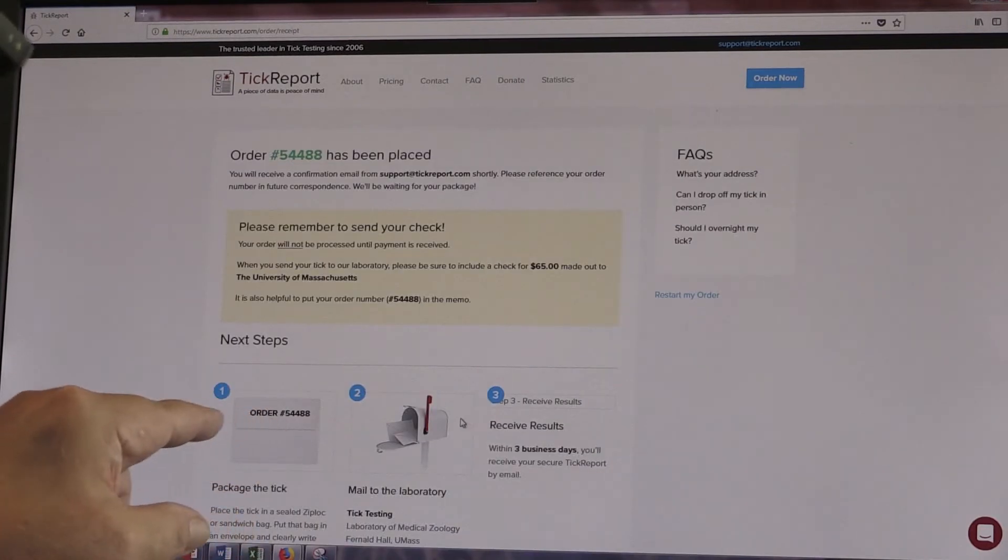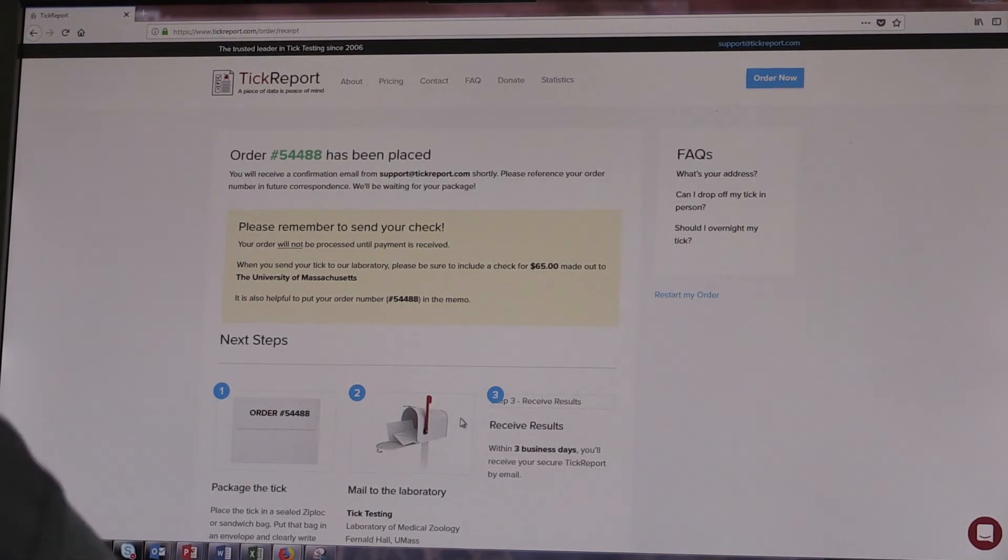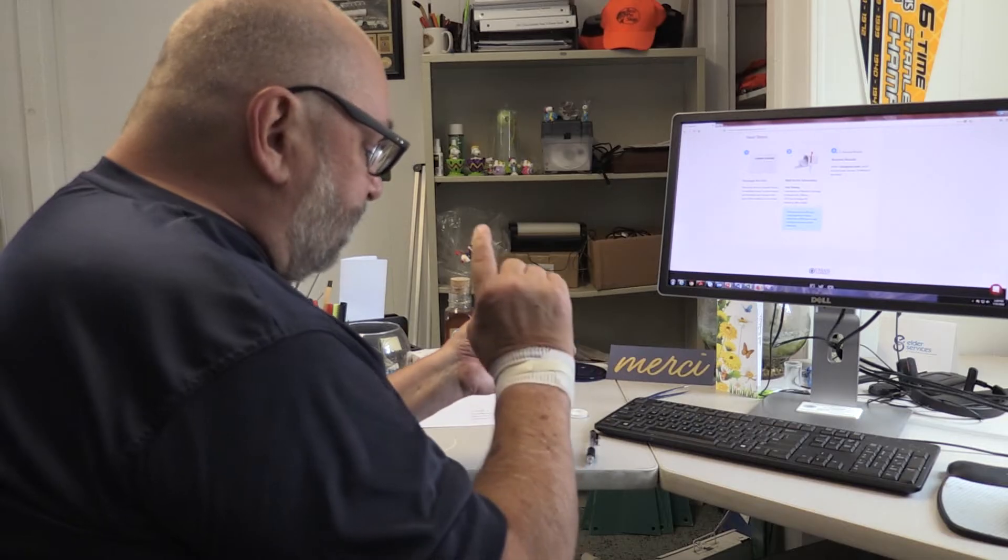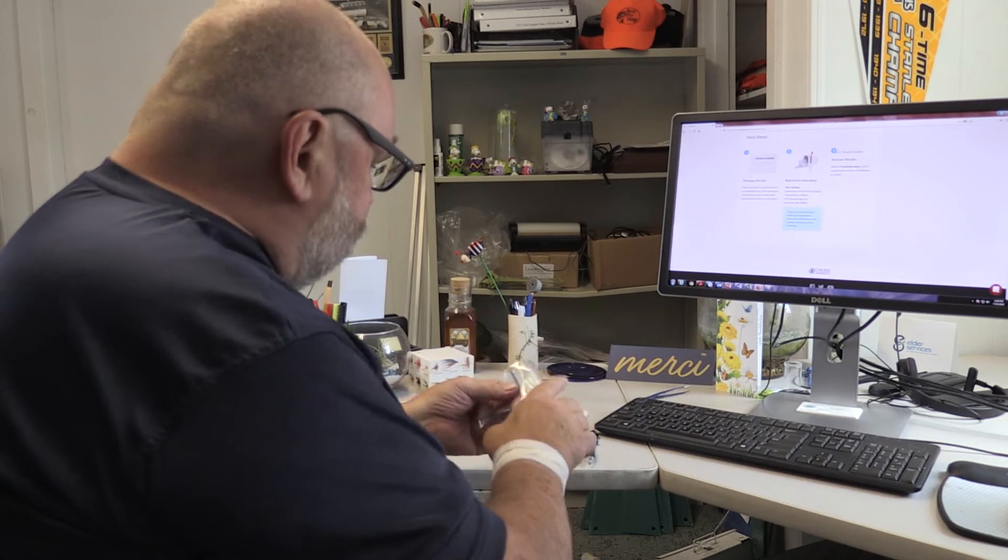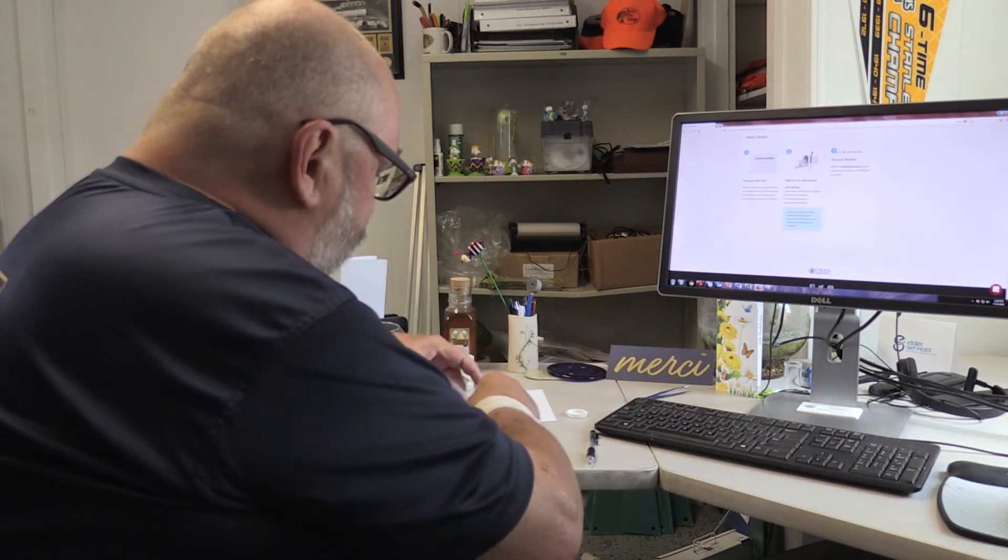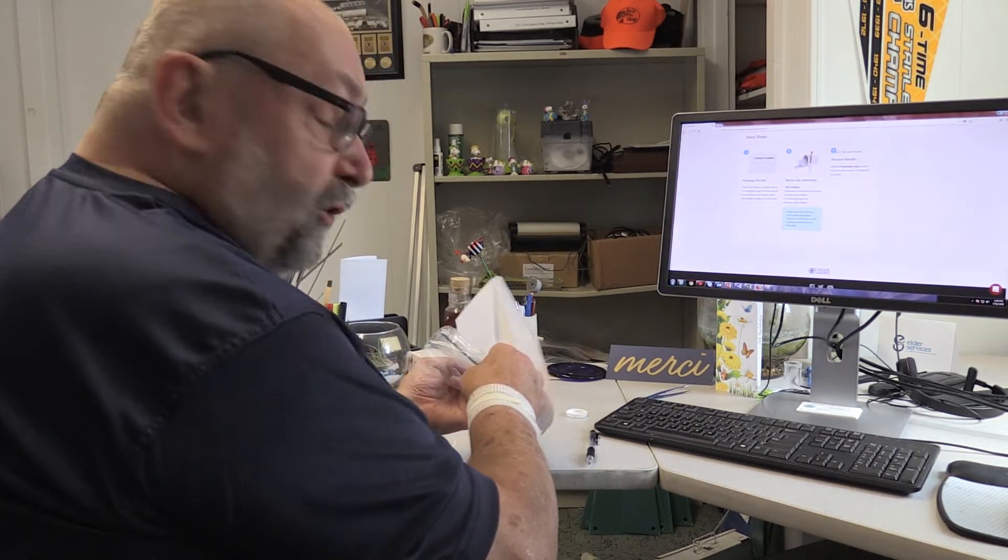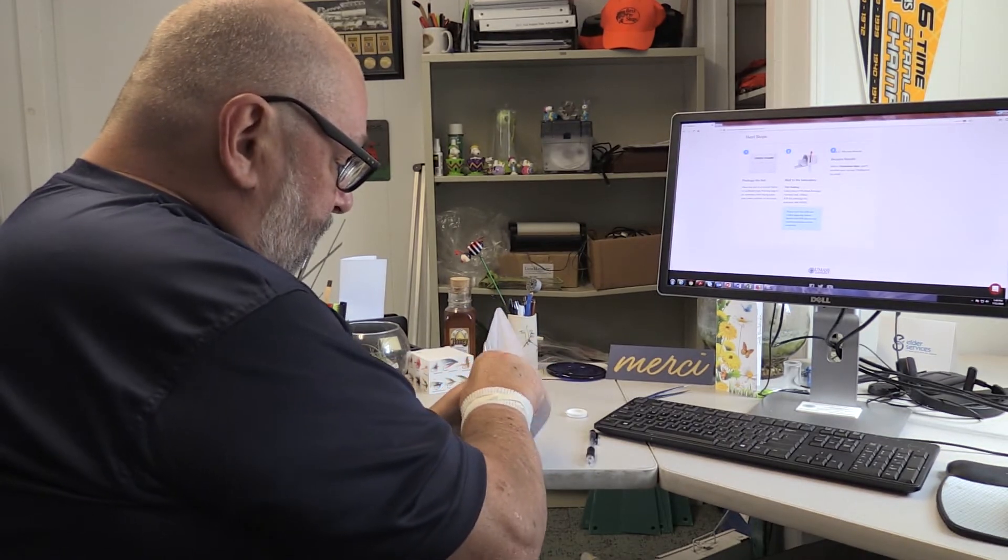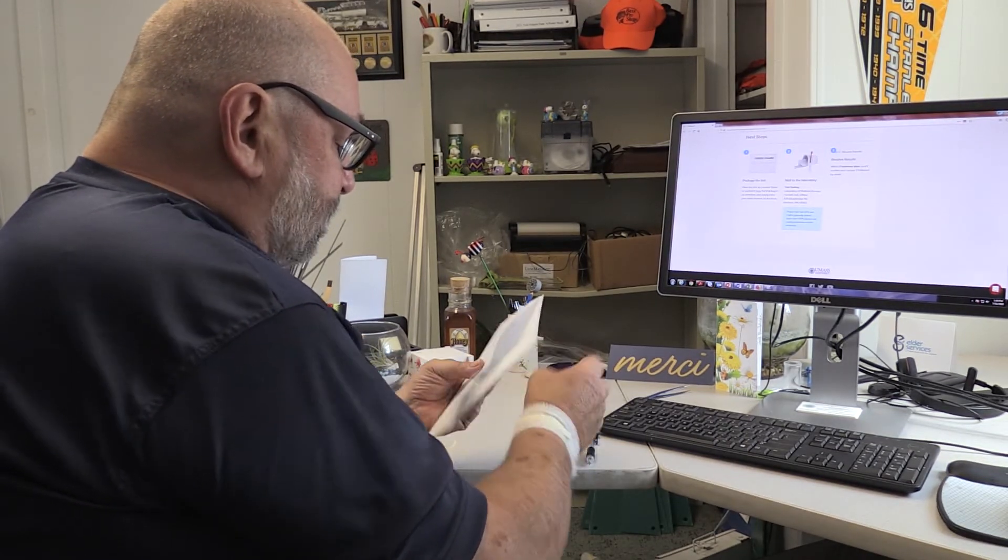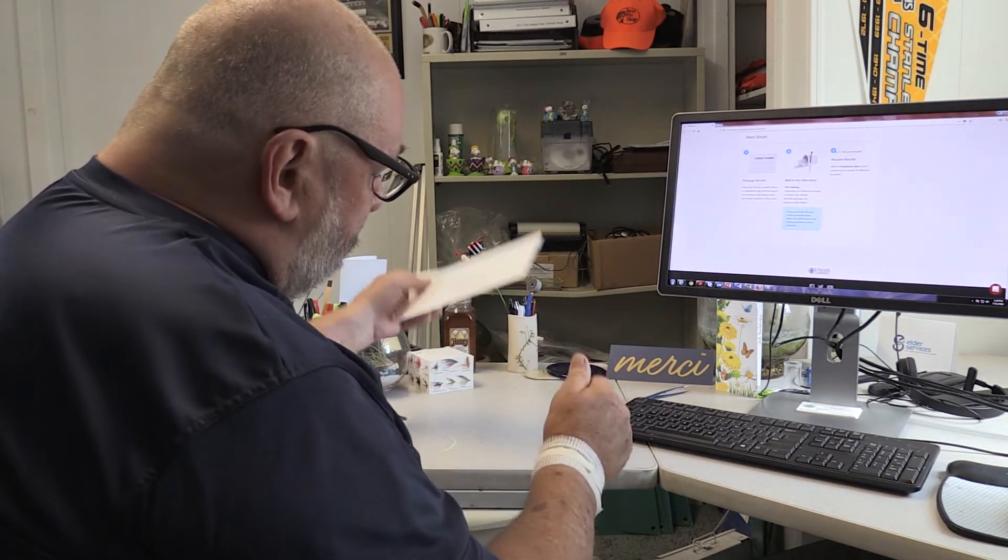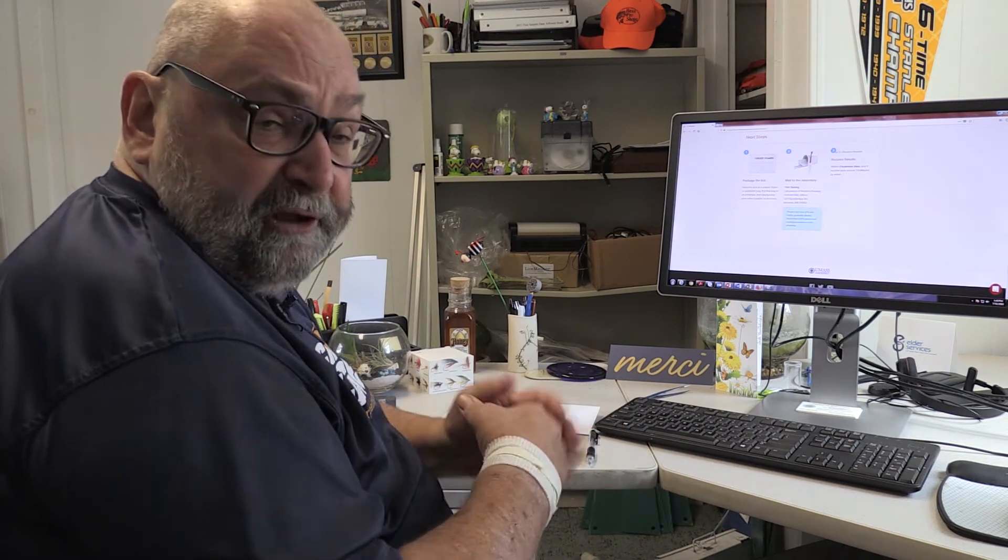So it generates a work order number, and you write that down. Just put that on a piece of paper. So we got the work order number in the baggie with the tick. Just kind of roll that up. Put it in an envelope with the check. We'll mail this off today. They should have it by tomorrow, and we should have our tick report in about two days.